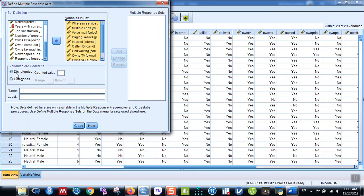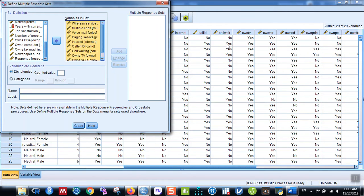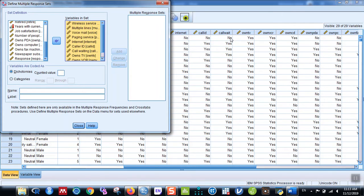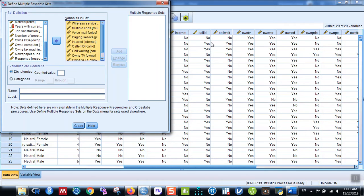Here they are coded as yes and no, and you have to be careful in identifying which codes are used for yes and which codes are used for no. In this dataset, one means yes and zero is no. So here in counted value, I put one because one means yes in this dataset.